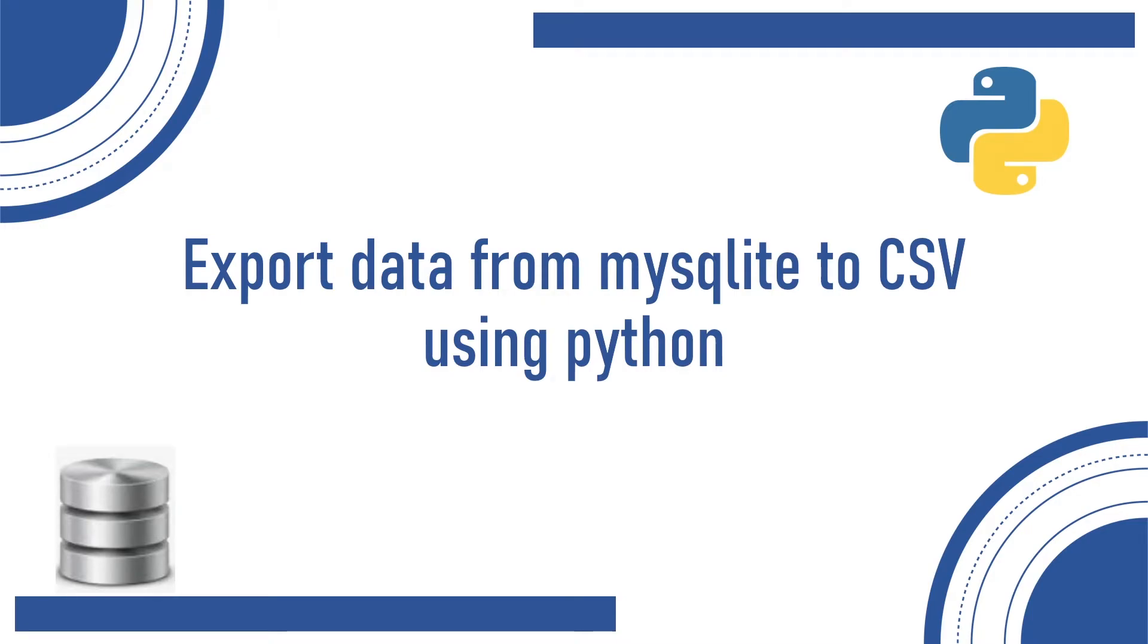Hello friends, welcome back to the channel. Today let's see how to export data from MySQL to CSV file by using Python language.